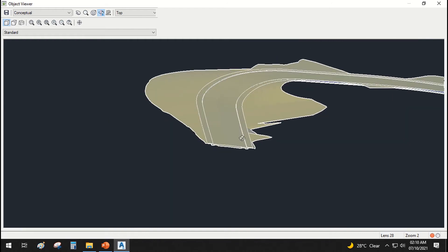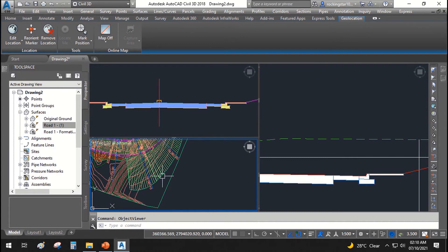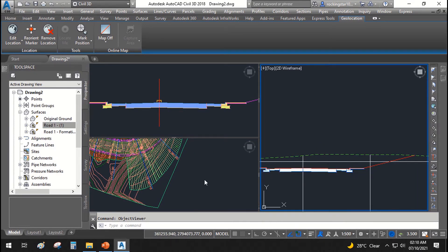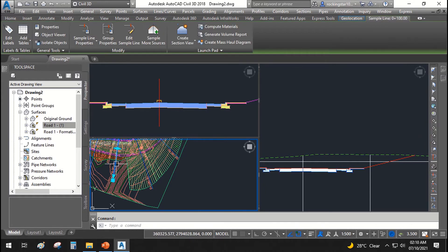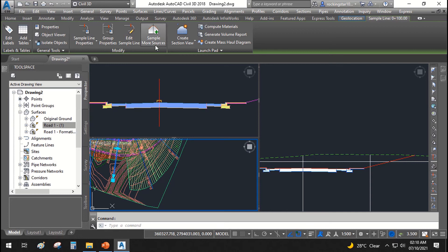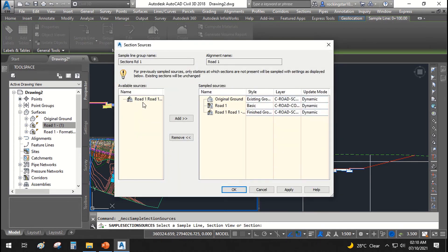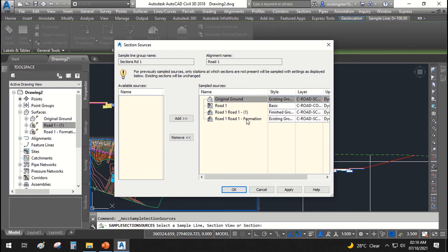Let's close it. I will select the feature, select the sample line, sample more sources, select sample line, and add this road one, road one formation.